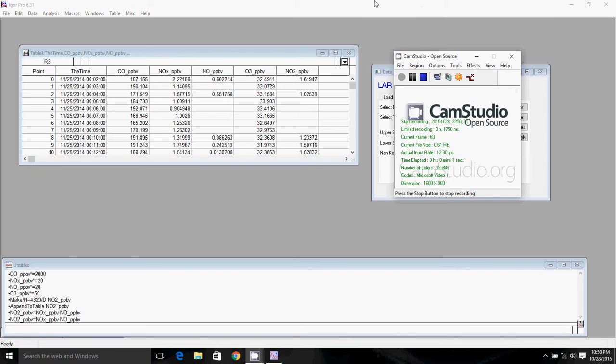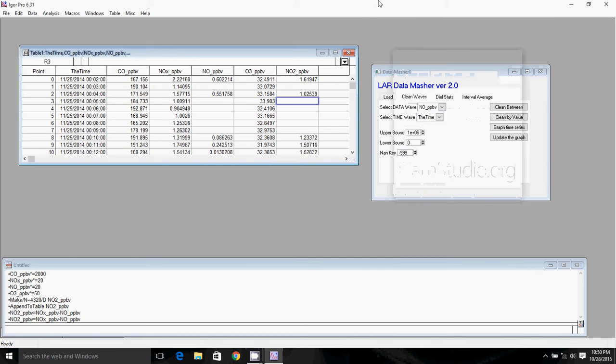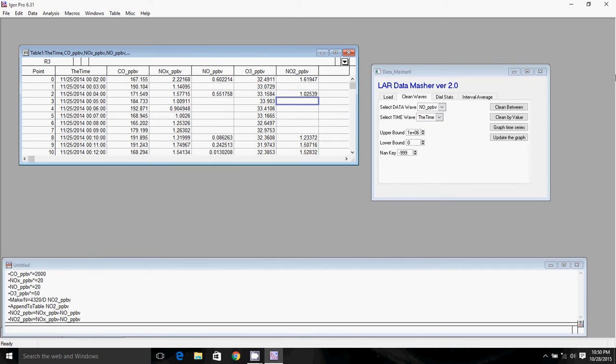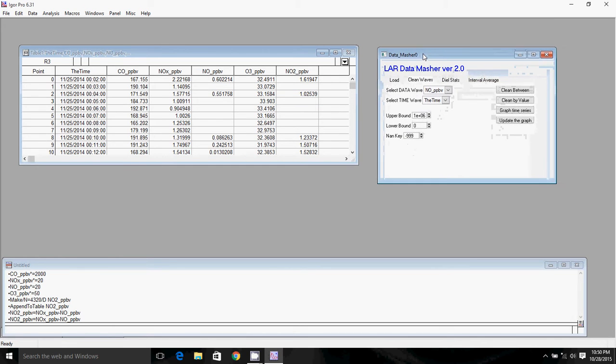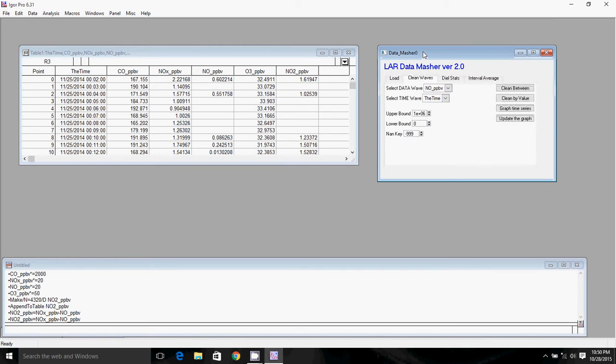Okay, so we're back. The next installment of the Igor tutorial series will be where I show you how to make graphs. This is the primary reason for you guys using Igor. It's a pretty powerful graphing tool. It makes really nice, pretty graphs. So we're going to start off with a simple time series plot.